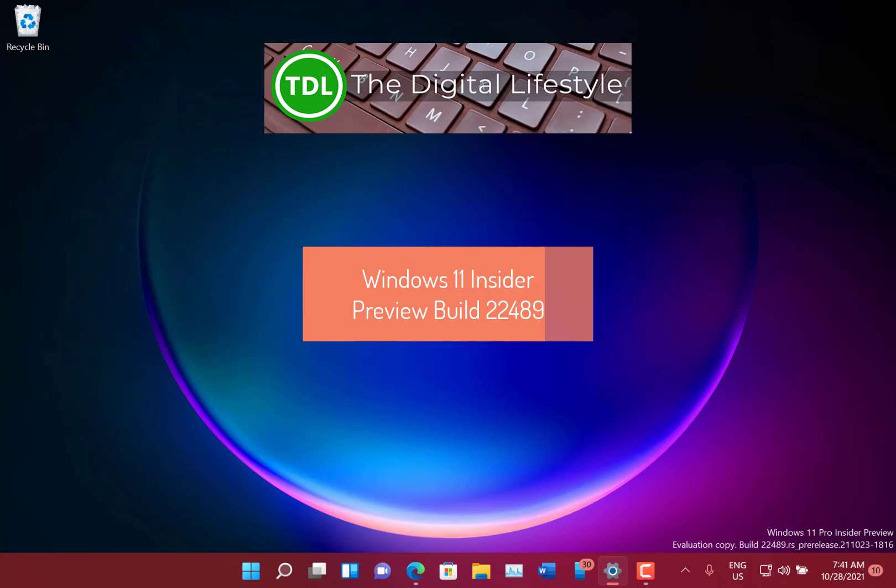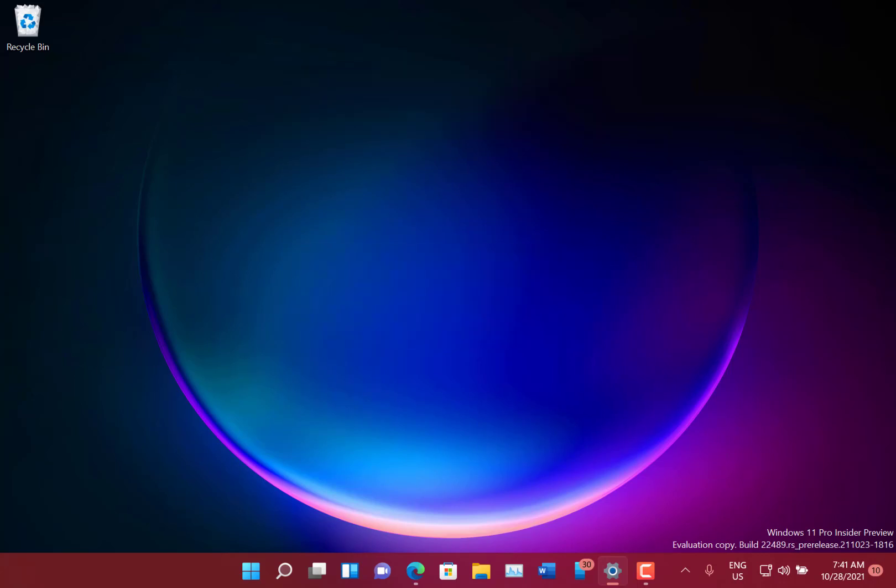Welcome to a video from thedigitalifestyle.com, a new Windows 11 build to look at. This is 22489 for Windows Insider on my dev channel.